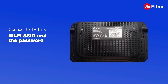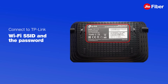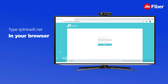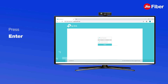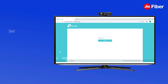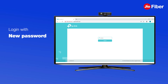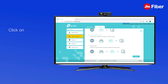Use the password printed at the back of the device. Go to the browser and in the address bar type the following link: tplinkrepeater.net and press enter. After login, you will be asked to set a password. After setting a password, the login screen will reappear — now login with the new password.